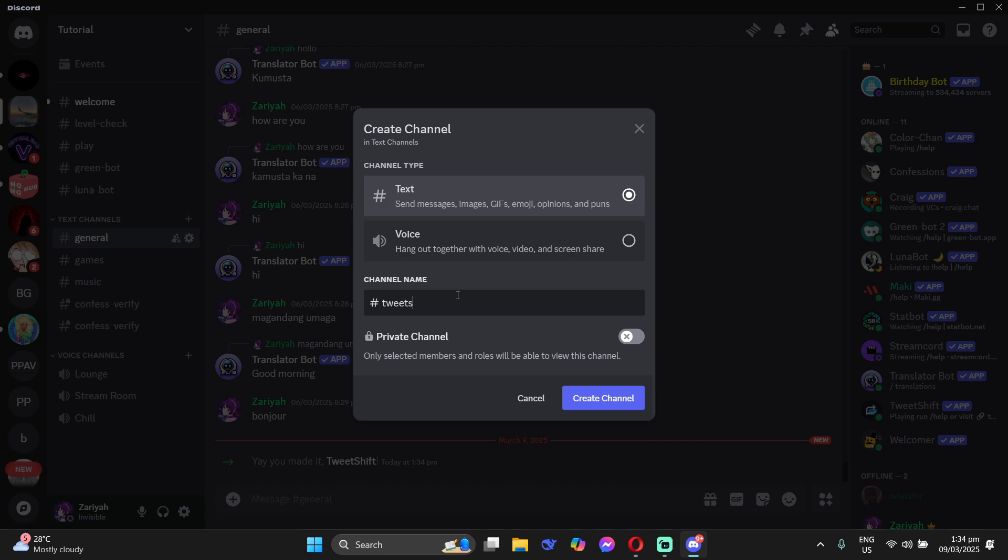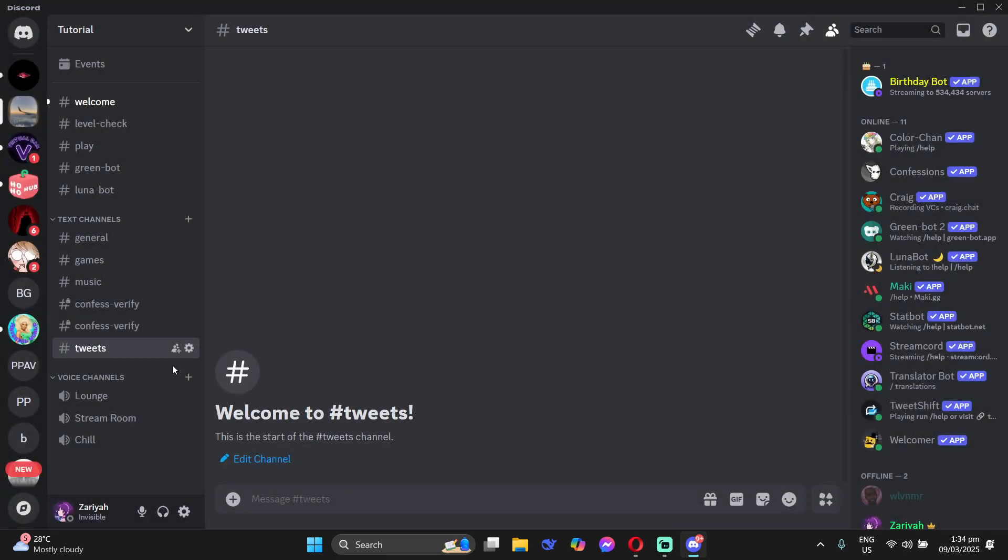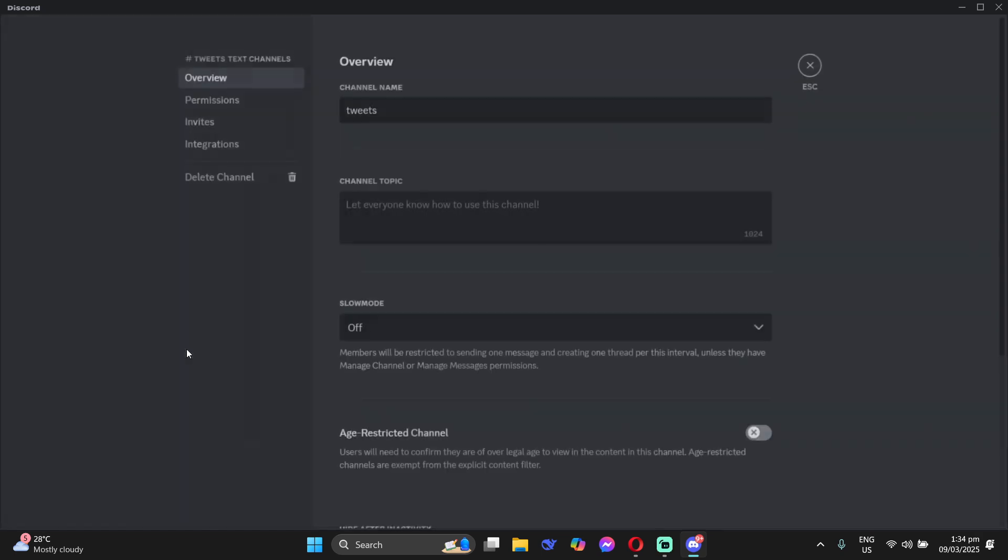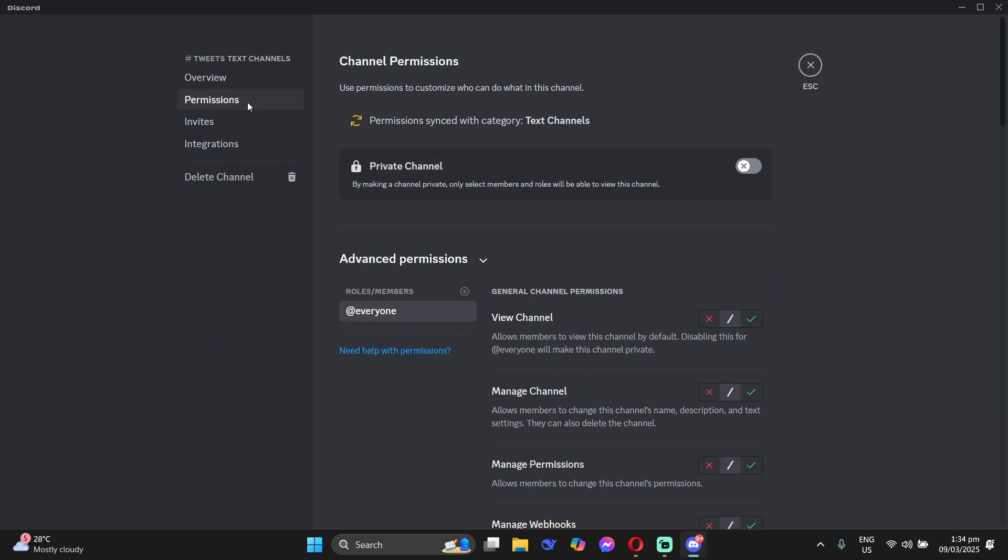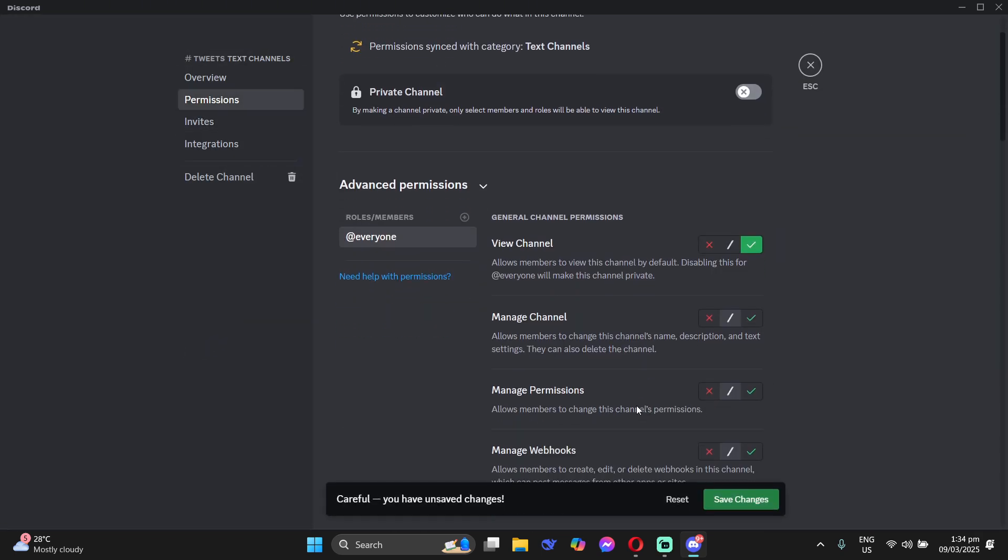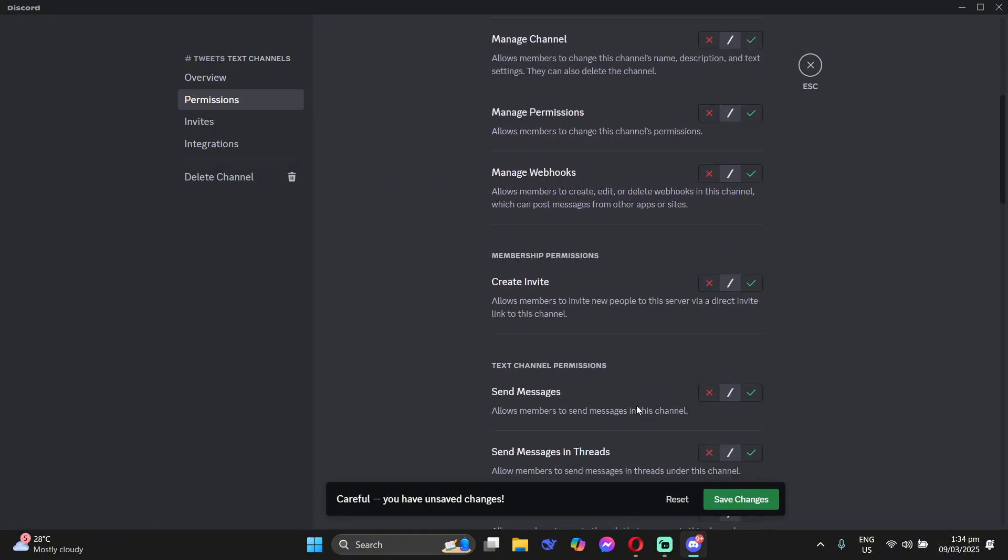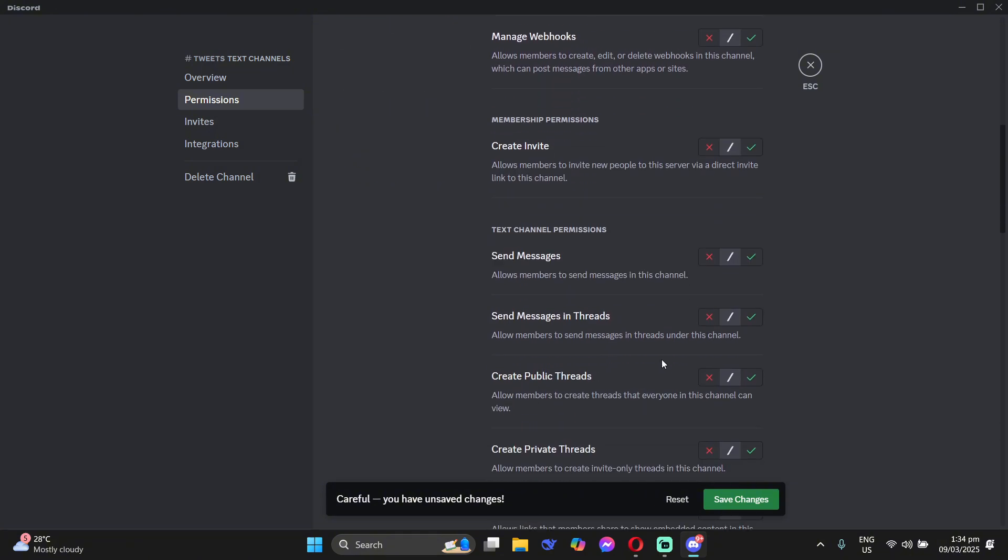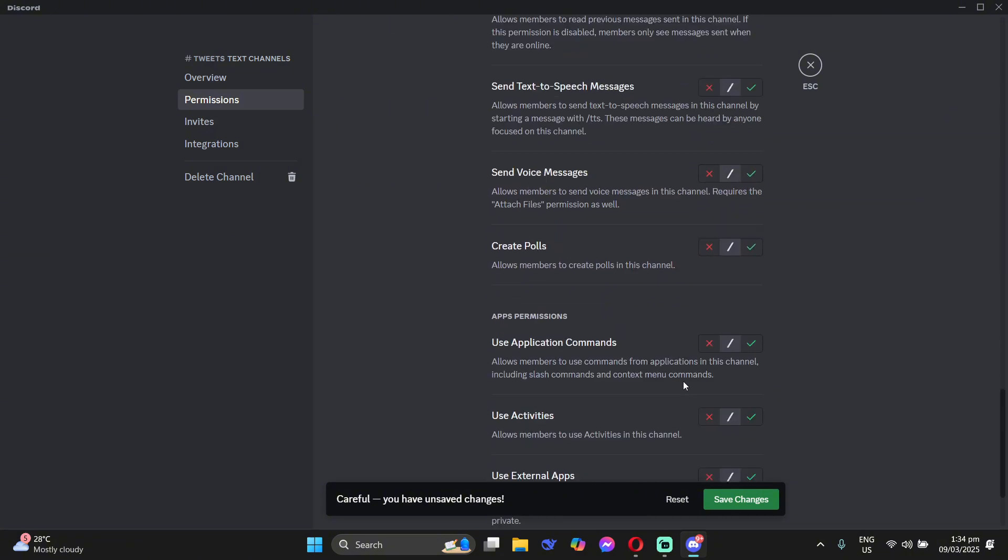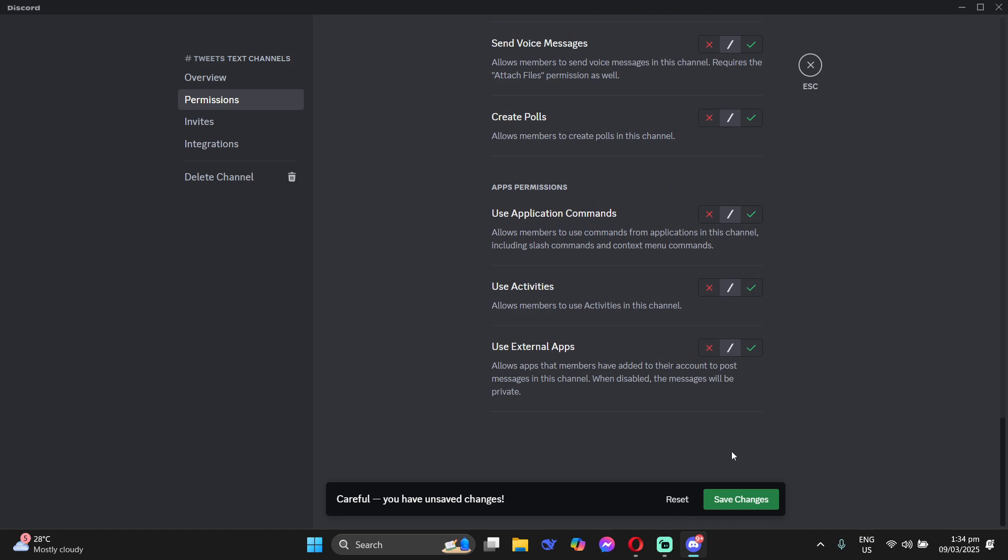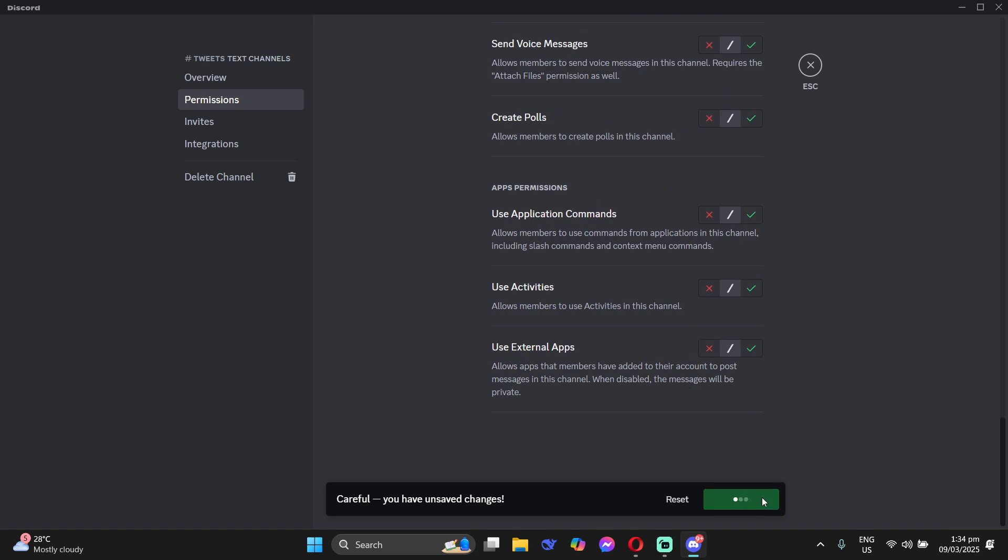Now create a new channel where tweets will go and then just edit for the permissions that people can view but they cannot message. Just the bot can message the channel. Then save changes.